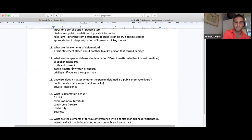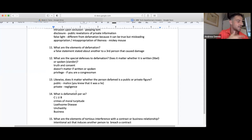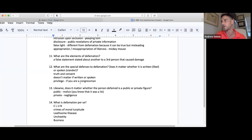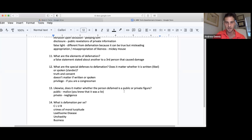Does it matter if the person defamed is public or private? Absolutely. If you're a private figure, the standard is only negligence. If you're a public figure, the standard is actual malice — you have to have said the statement knowing it was a lie. So in a fact pattern, if Tommy is a senator, he's a public figure, so defamation requires actual malice.